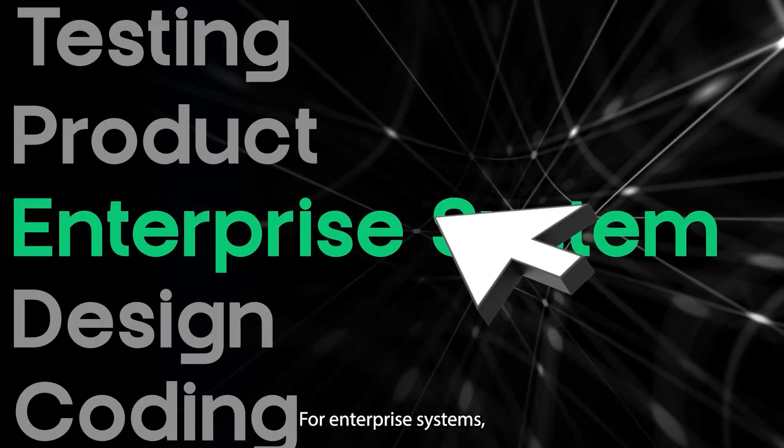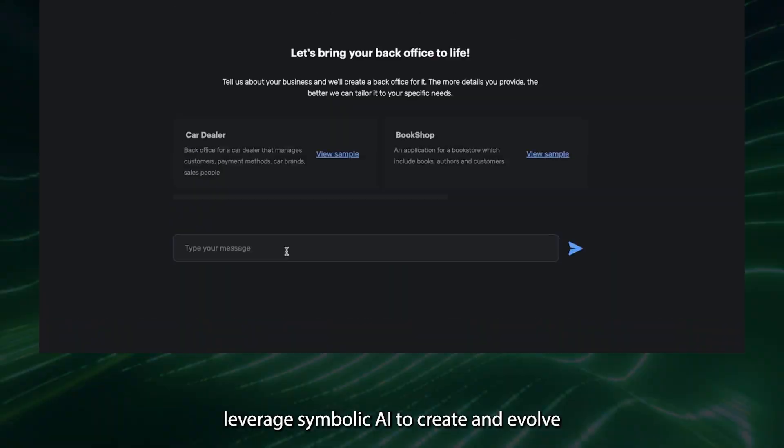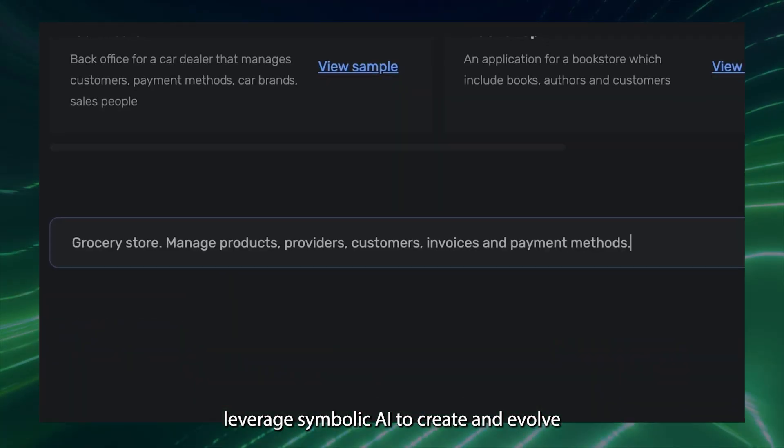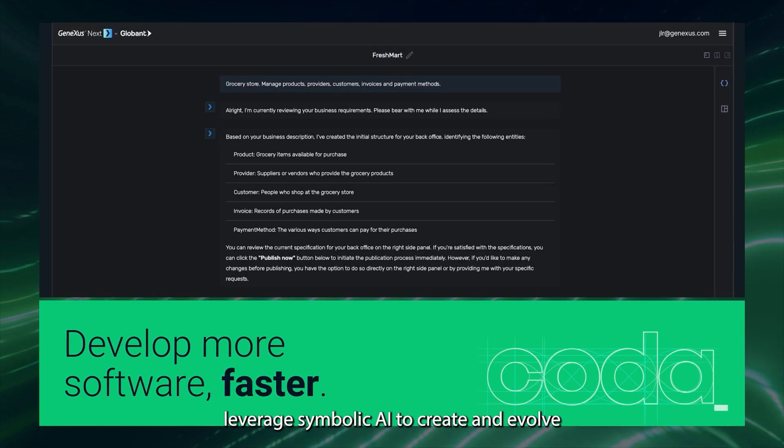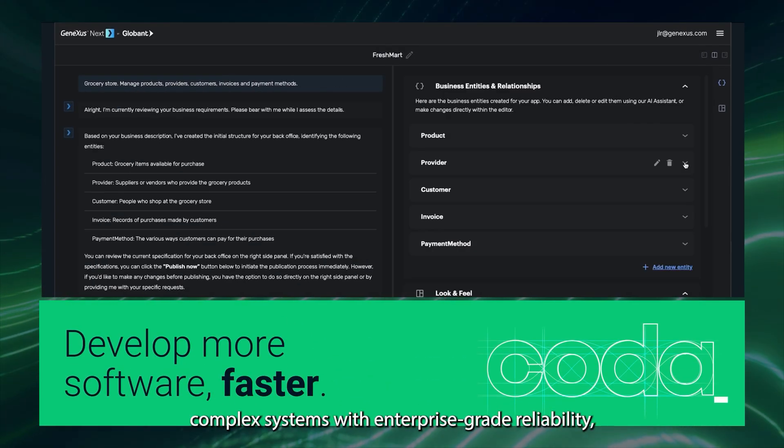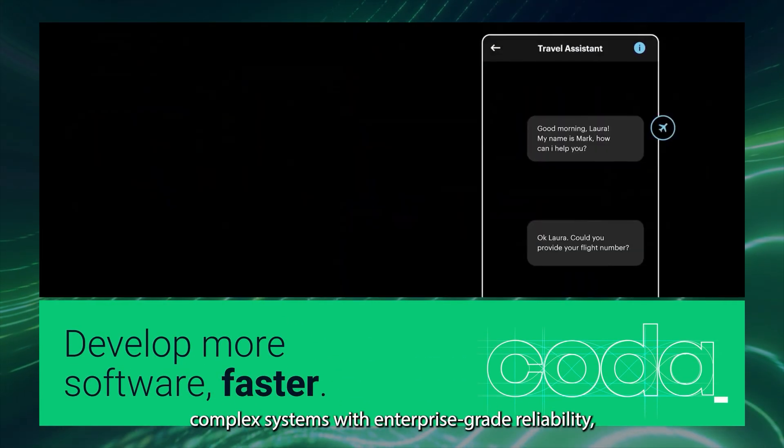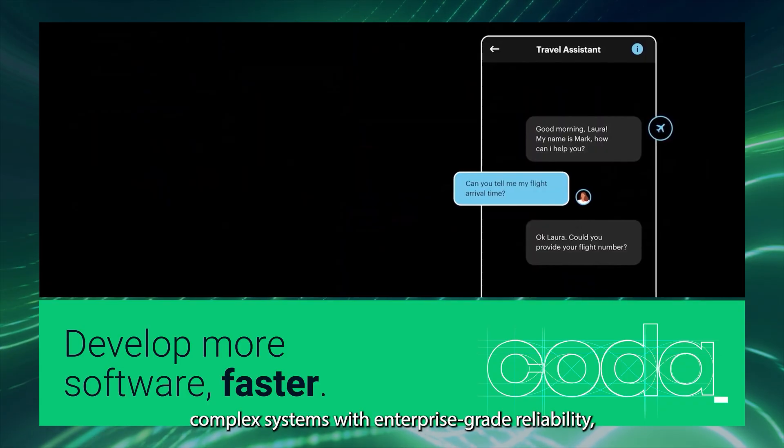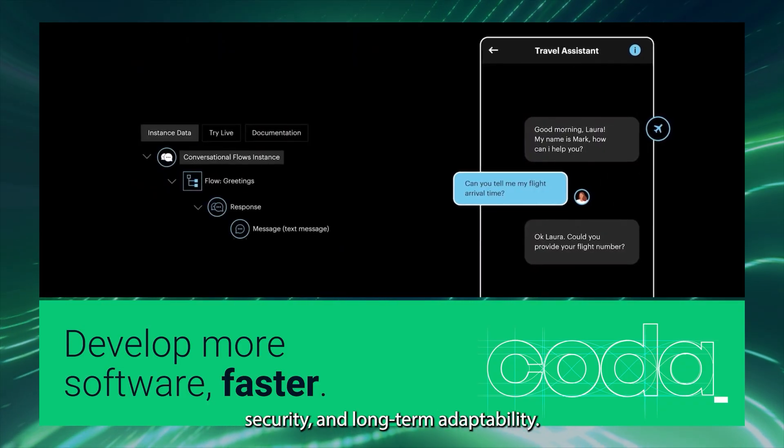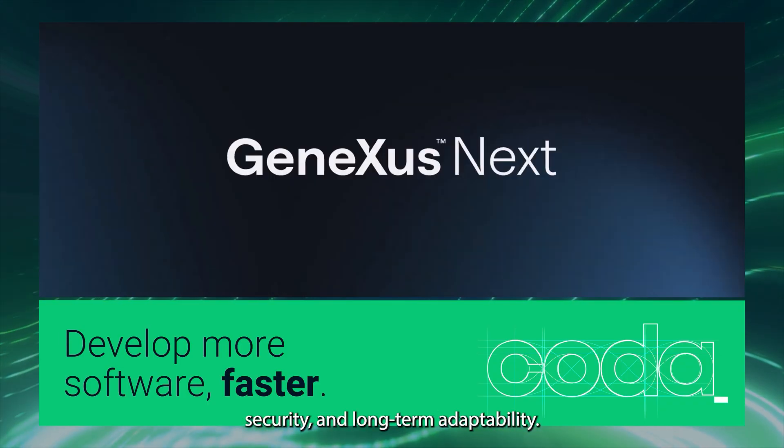For enterprise systems, leverage symbolic AI to create and evolve complex systems with enterprise-grade reliability, security, and long-term adaptability.